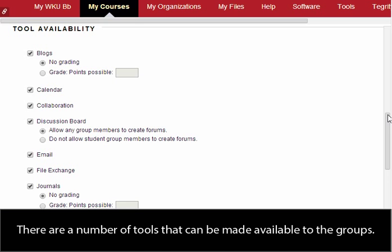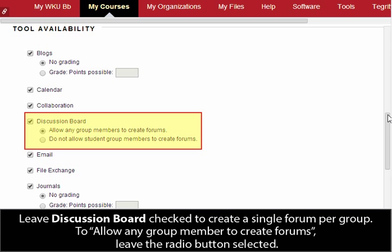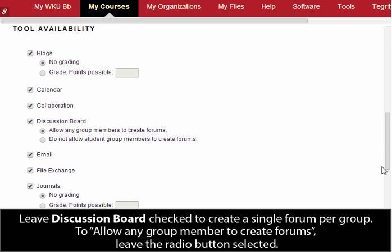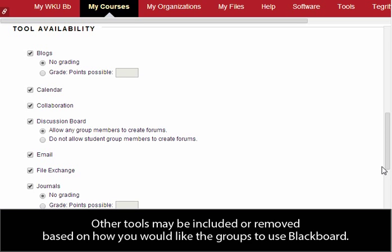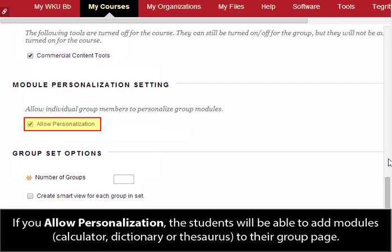There are a number of tools that can be made available to the groups. Leave Discussion Board checked to create a single forum per group. To allow any group member to create forums, leave the radio button selected. Students will need to access this forum via the groups area and not the main course discussion board. Other tools may be included or removed based on how you would like the groups to use Blackboard. If you allow personalization, the students will be able to add modules, calculator, dictionary, or thesaurus to their group page.